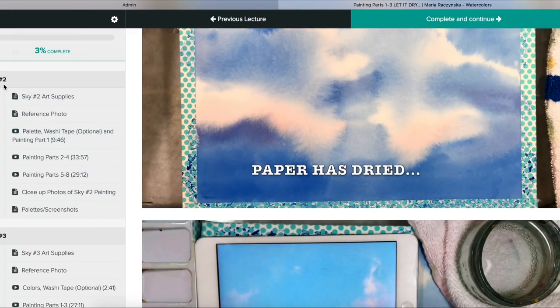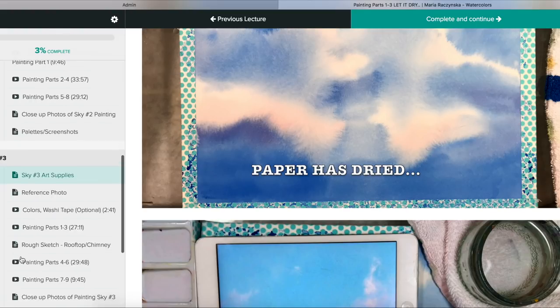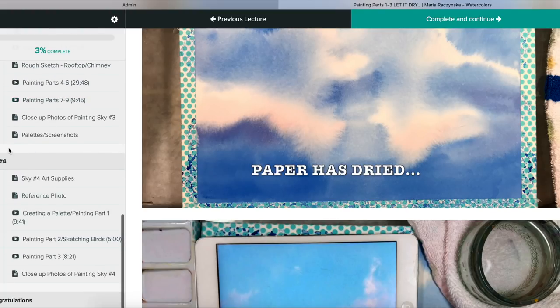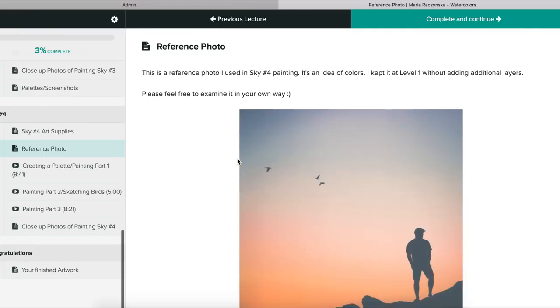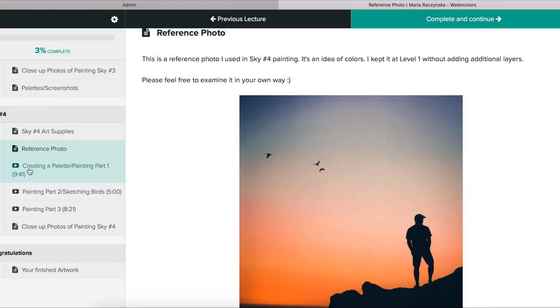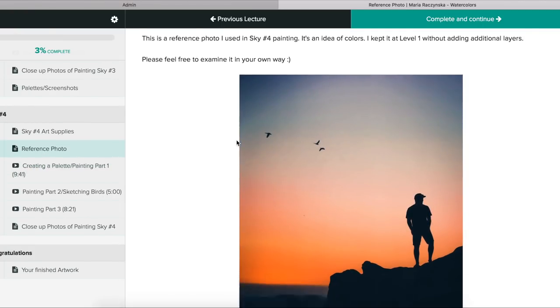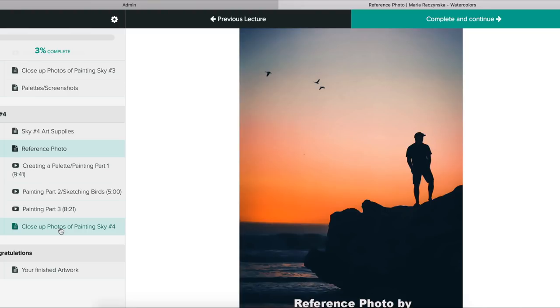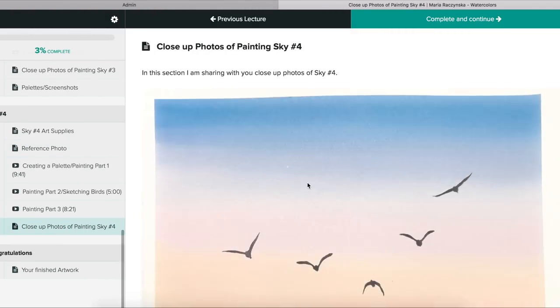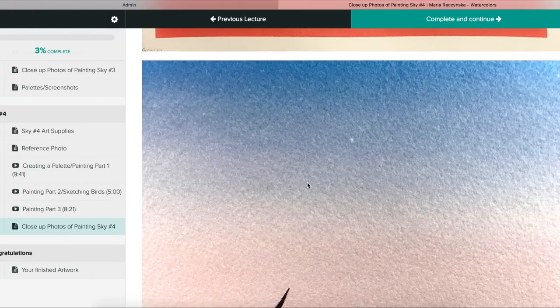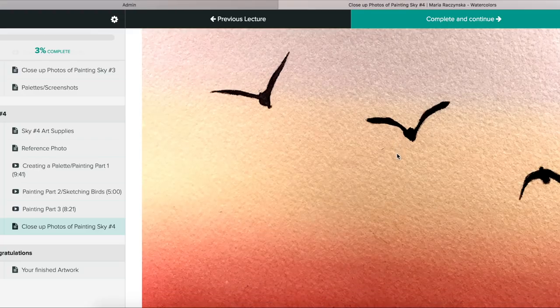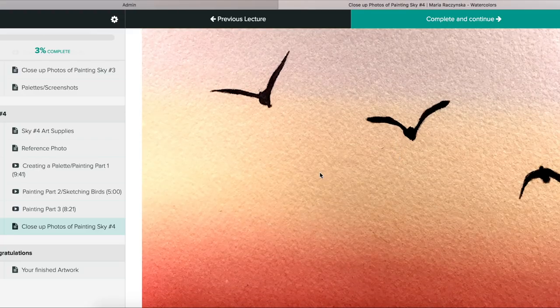This is how you can move to sky three. If you prefer to start from sky number four, then I also share my reference photo. I give you everything that you need in order to create this painting. You'll also find close-up photos of each of my paintings so you can examine how I do it, all the strokes, and put it all together.